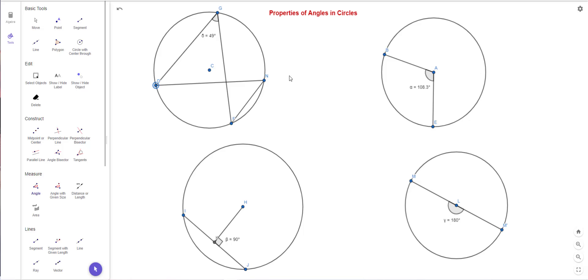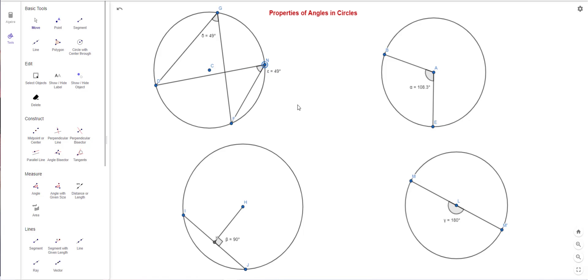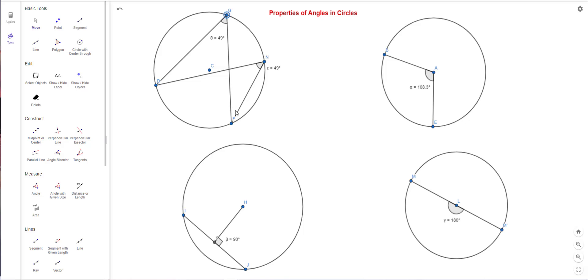Let's measure this new angle — D and F — and it's also 49 degrees. If I move it around it stays the same because it's still inscribed in the same arc. Even if I make the arc bigger or smaller, both angles stay the same size. No matter where I put another point, as long as it's inscribed in the same arc, the angle will be the same.